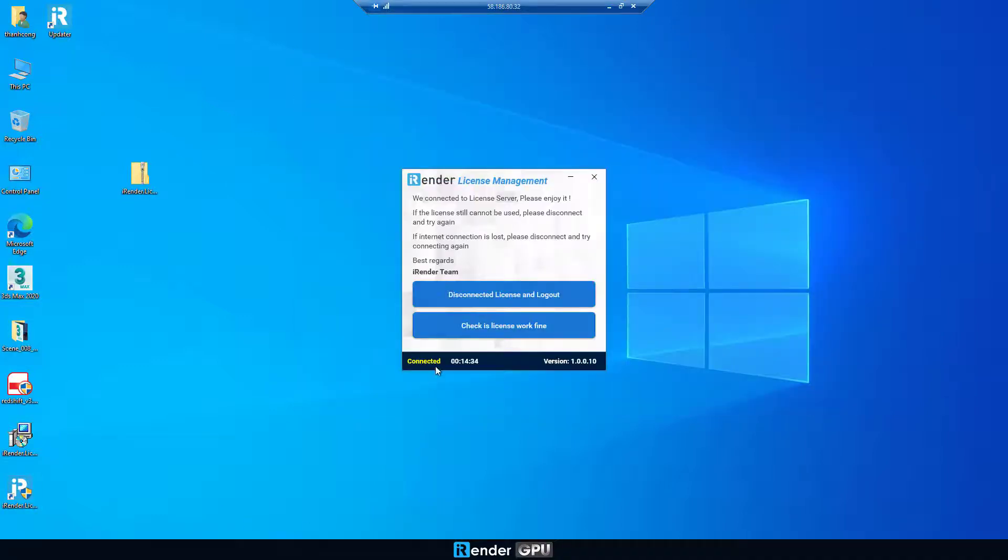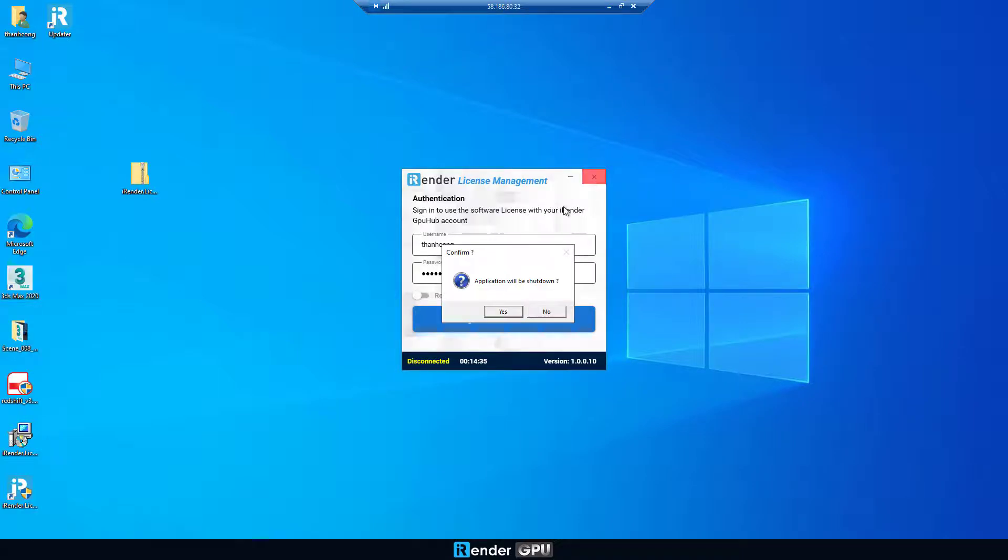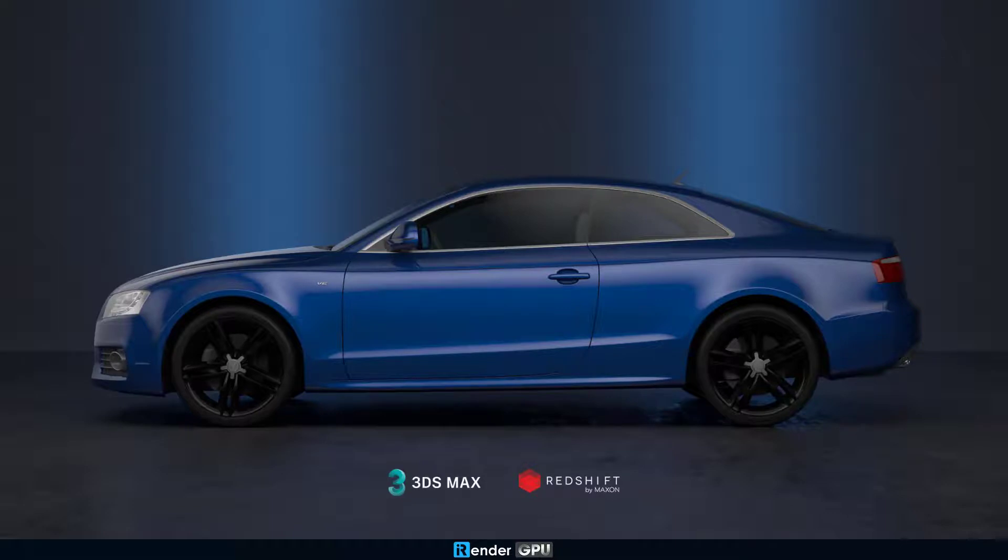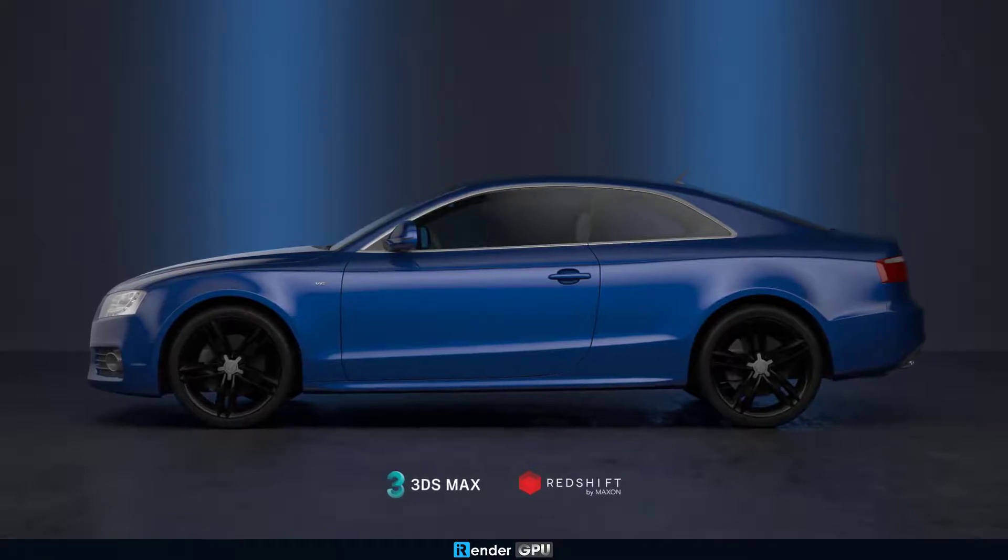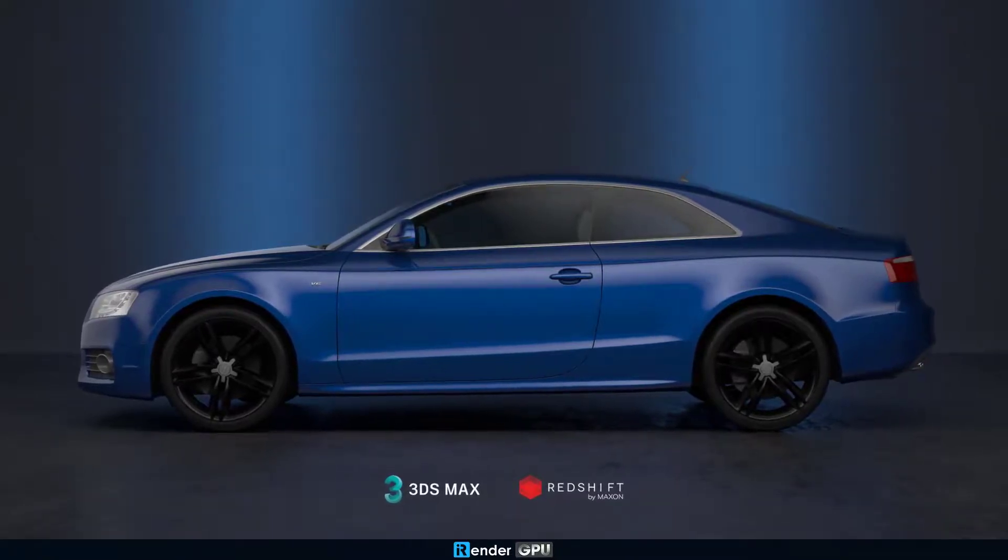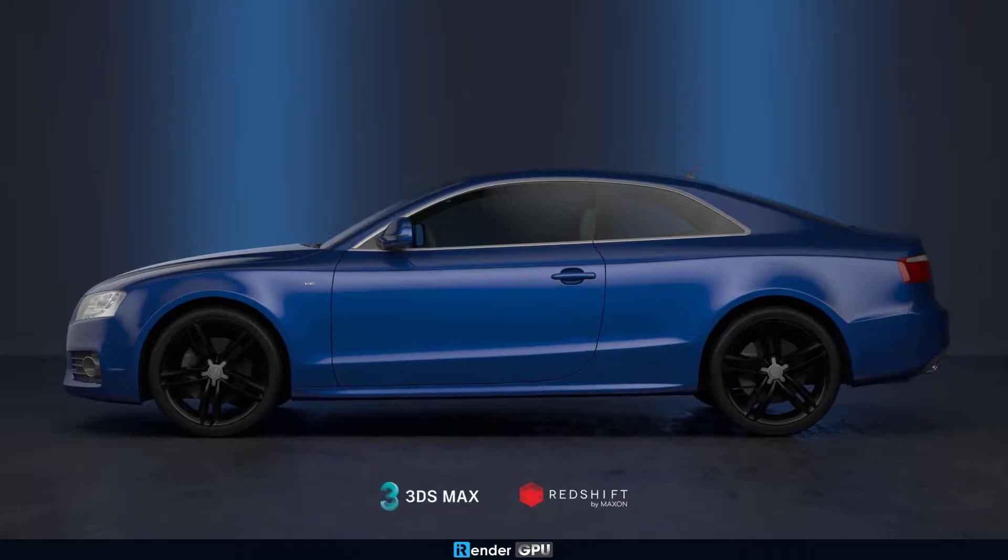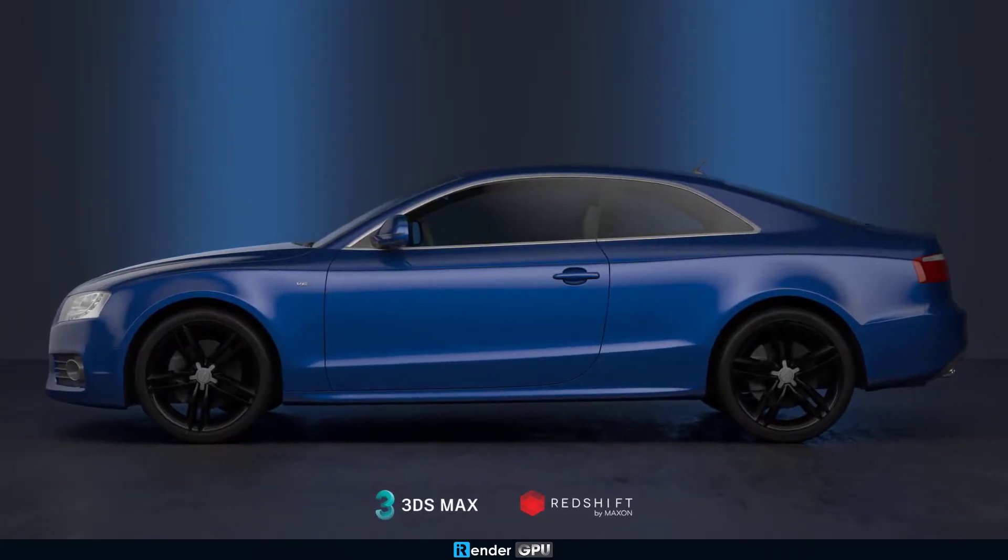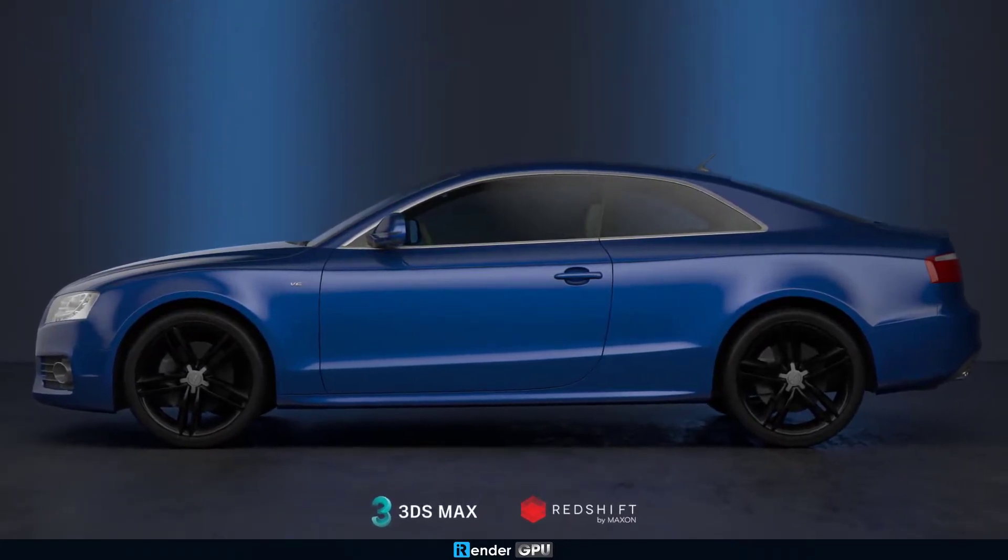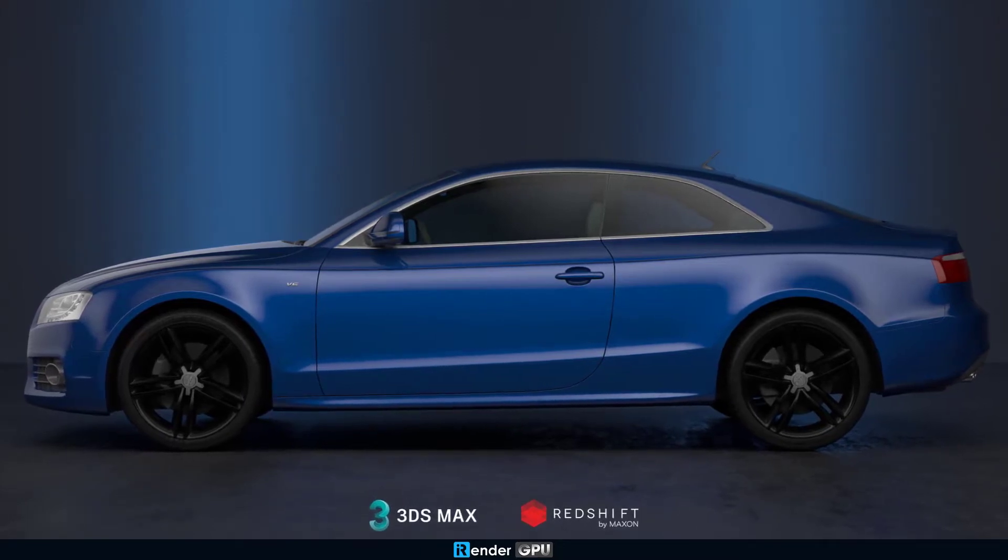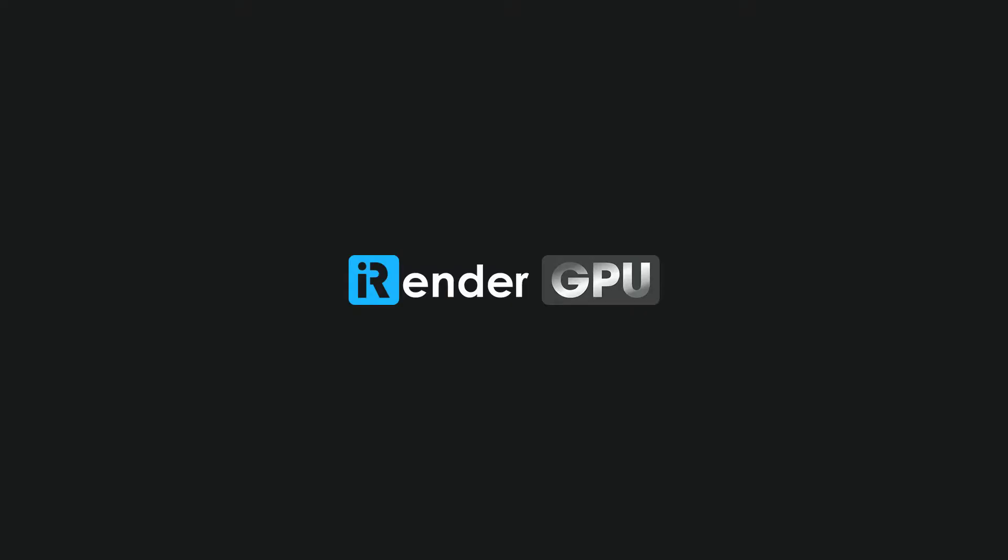Finally, disconnect the Irunder license management app and shut down the remote server. To sum up, we guided you to render on the powerful 4x RTX 3090 server with 3ds Max and Redshift. 11.61 seconds is the final render time. Let the Irunder servers render your project in seconds. Happy rendering.